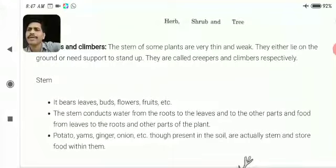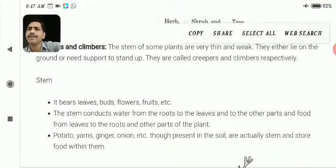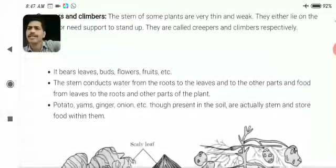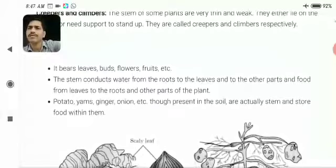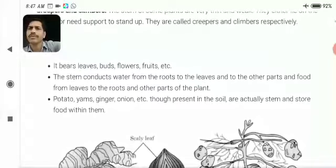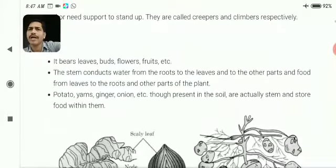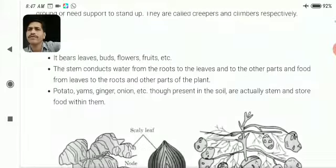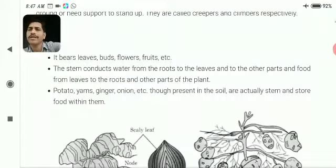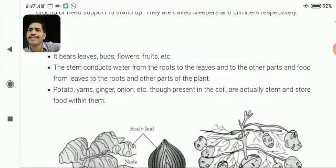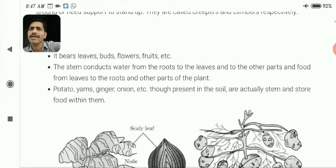Now, the function of stem. The stem bears leaves, flowers, fruits, etc. The stem conducts water from the root to the leaf and other parts, and food from the leaf to the roots and other parts of the plant. That means the stem has many functions.